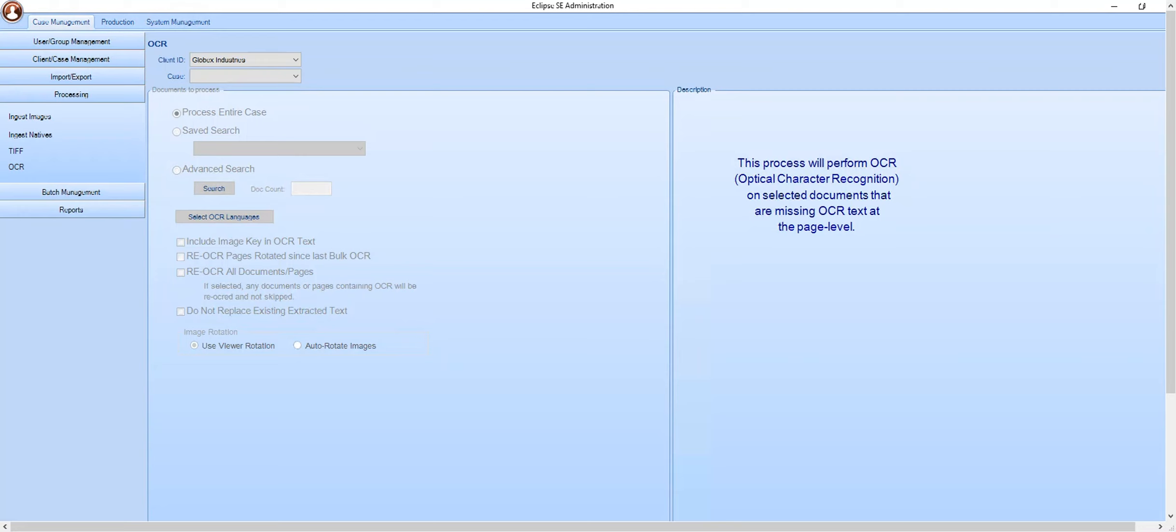Bulk OCR and bulk TIF imaging is performed in the processing section of administration. Select your client and then select your case.